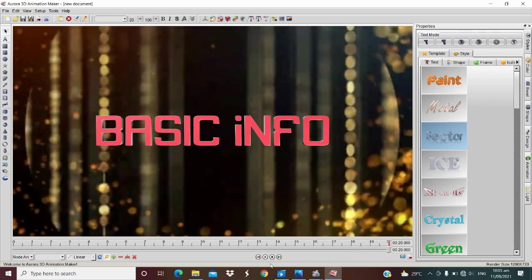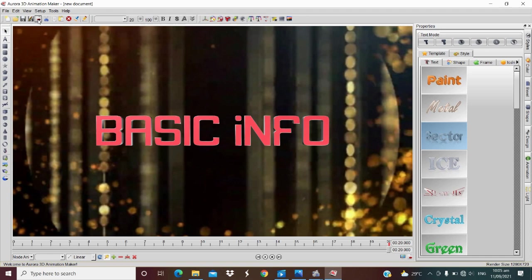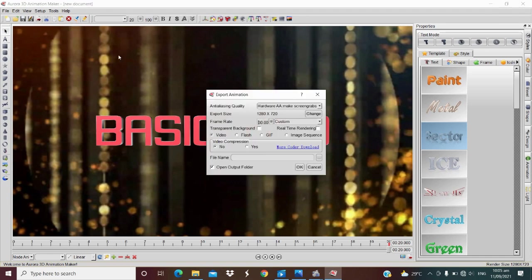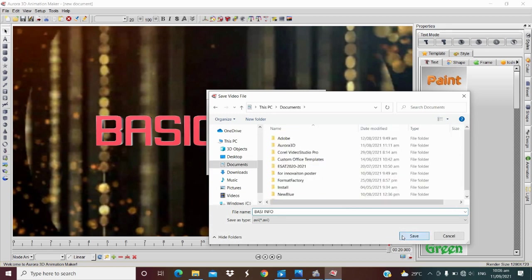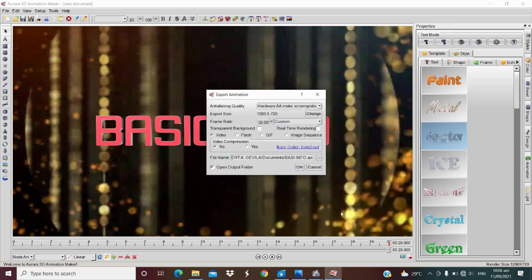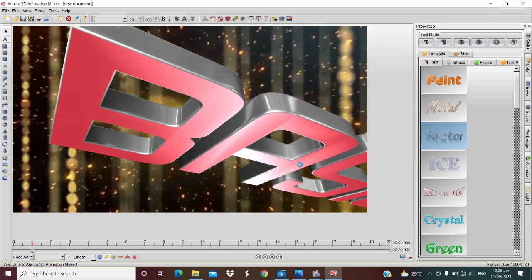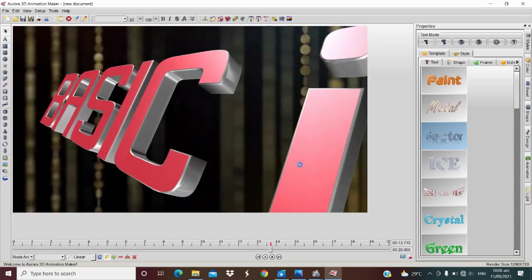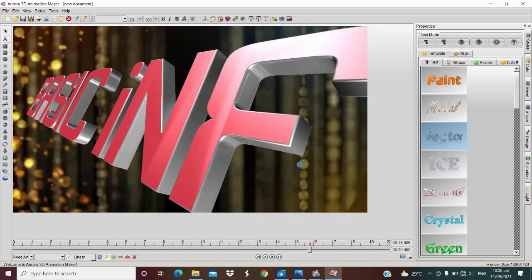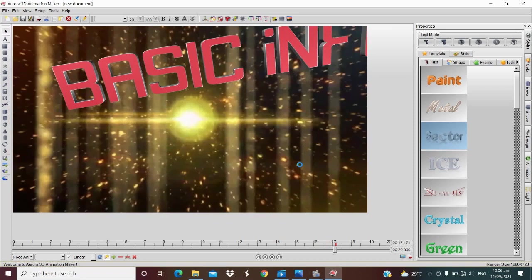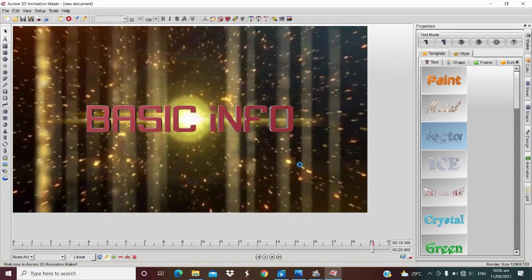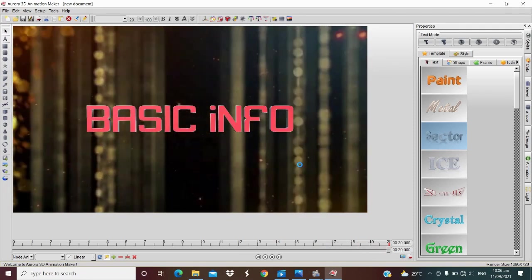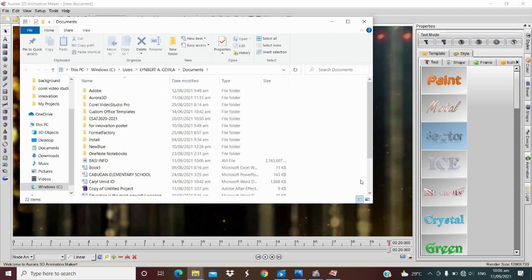If we're satisfied with it, then click file, then export animation, or just click export icon. And then name your file and choose your output folder. Then click OK and let's wait for the render process to finish. Then click OK and your video will be found in the output folder.